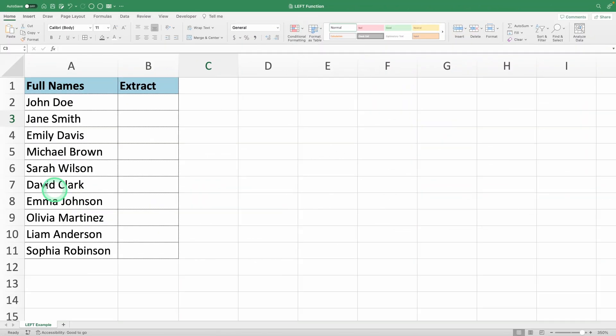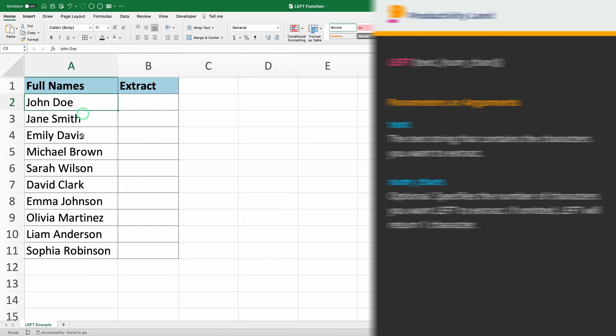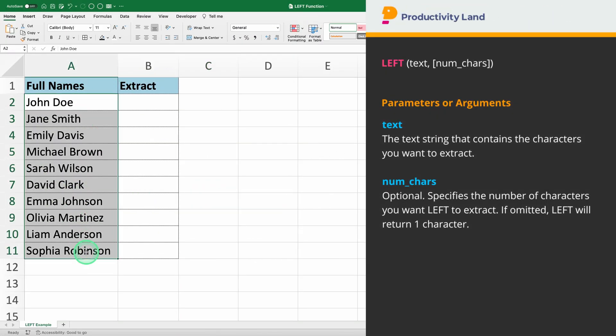Here we have a table with a list of full names. We'll use the left function to extract the first three characters of each name.